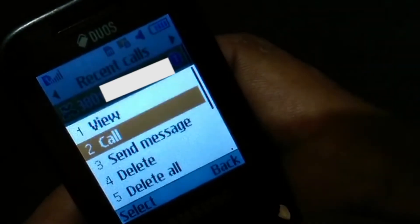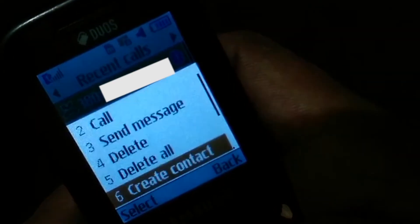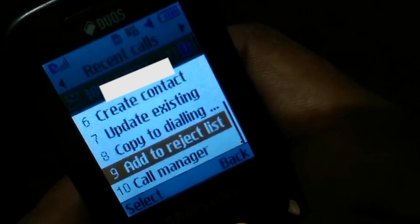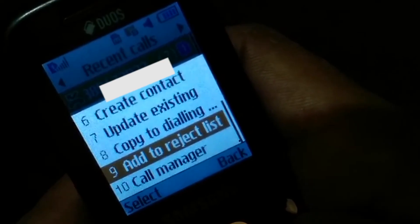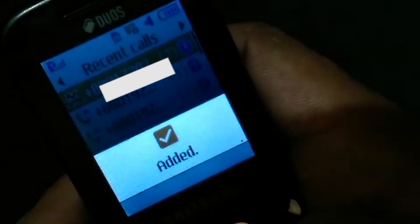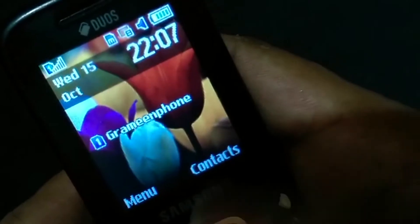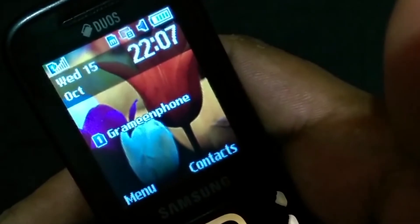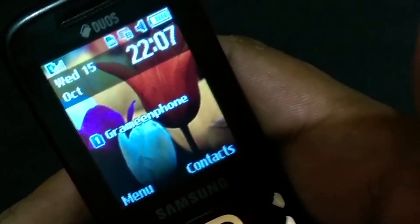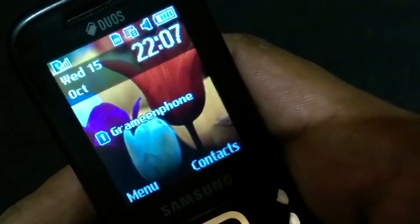So, let's add to the name of the reject list. Then, we will remove from the reject list.